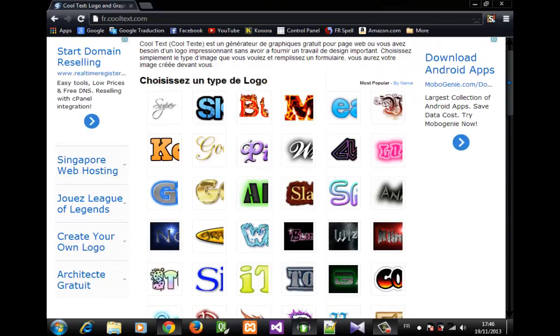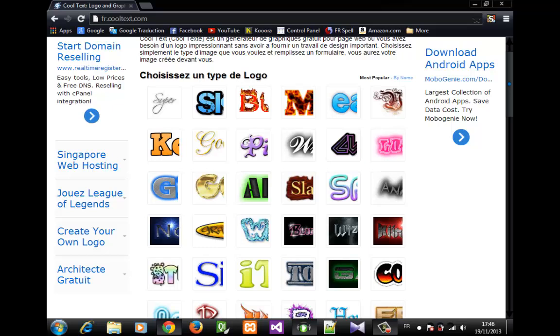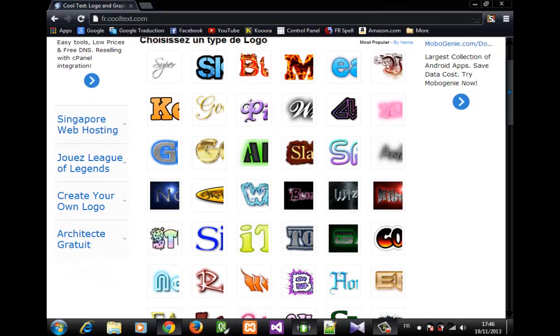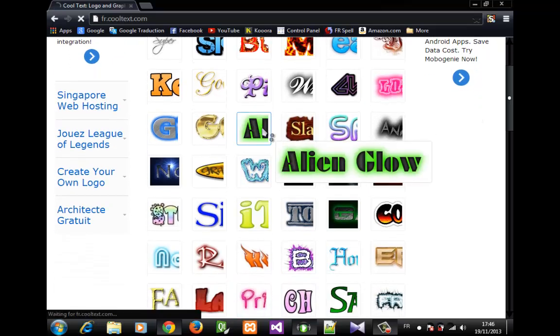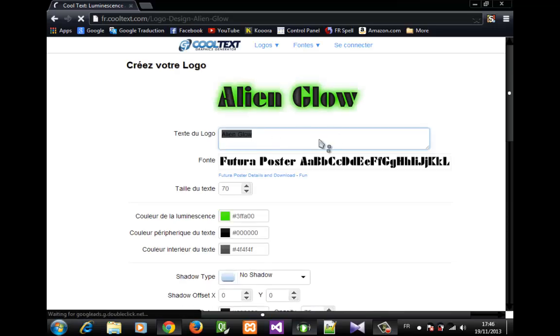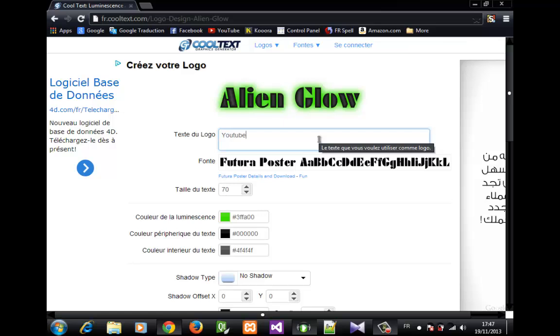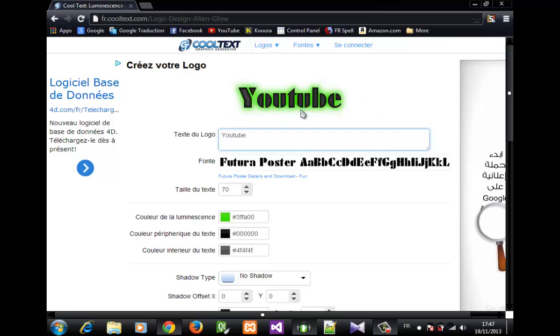Let's pick one. I'm going to pick this one for example, and I'm going to enter text here - for example, YouTube - and you can see that it changed.